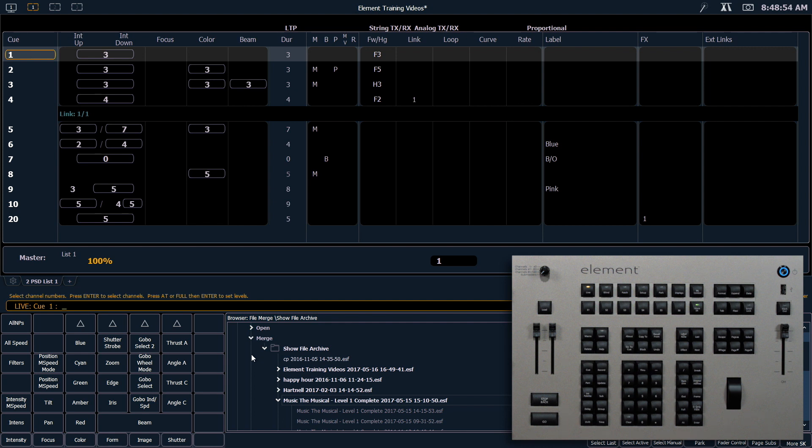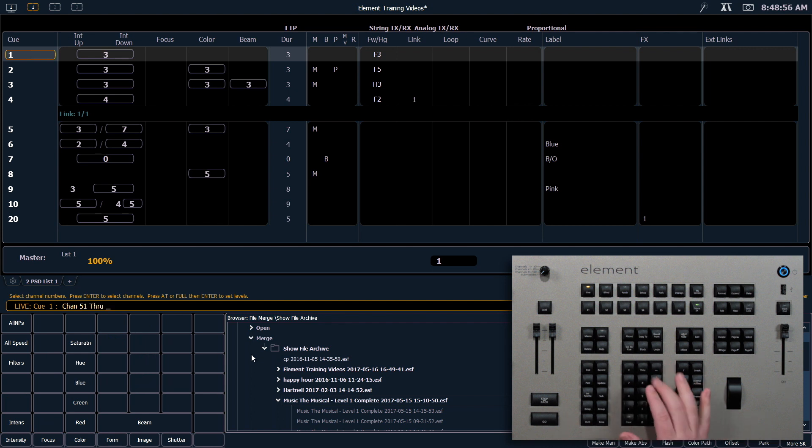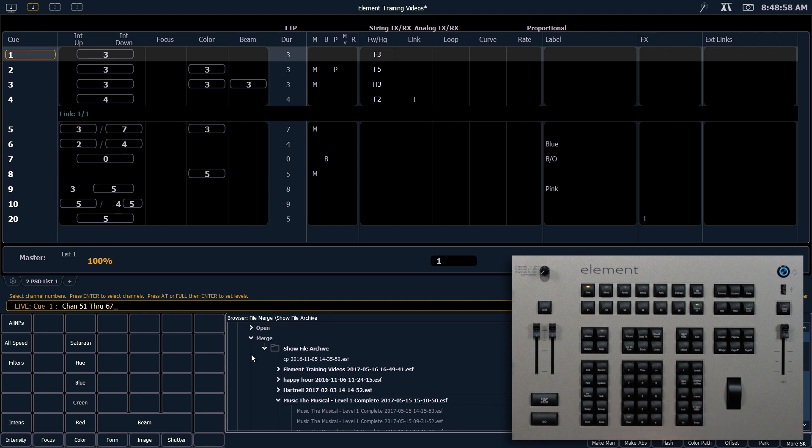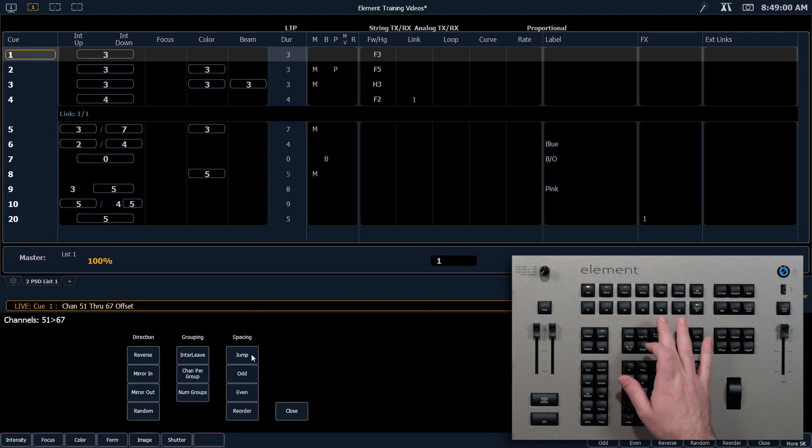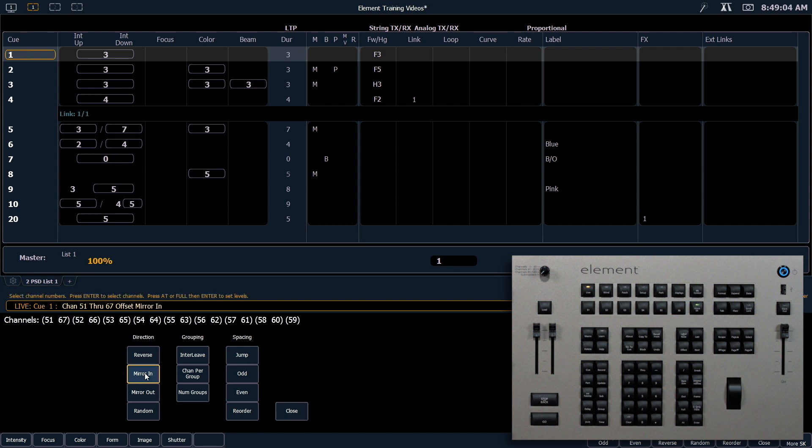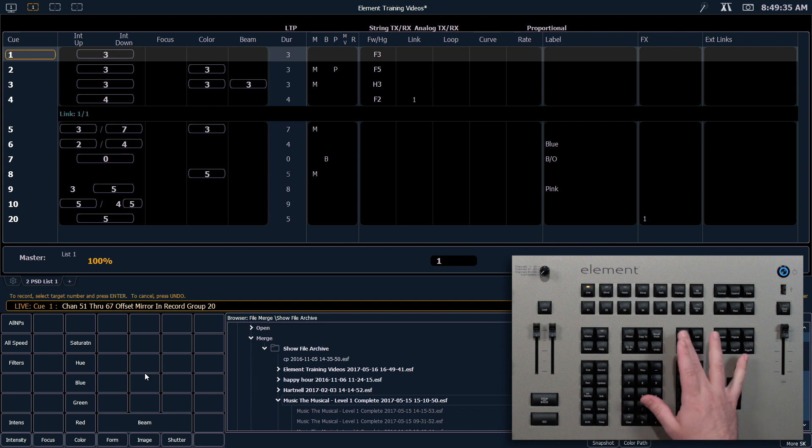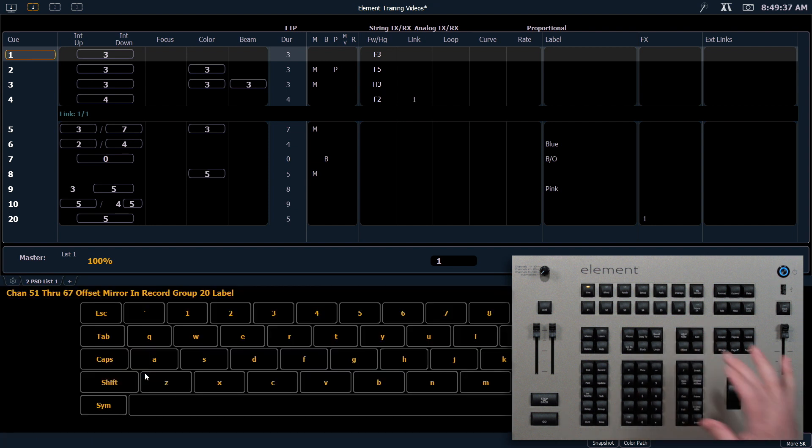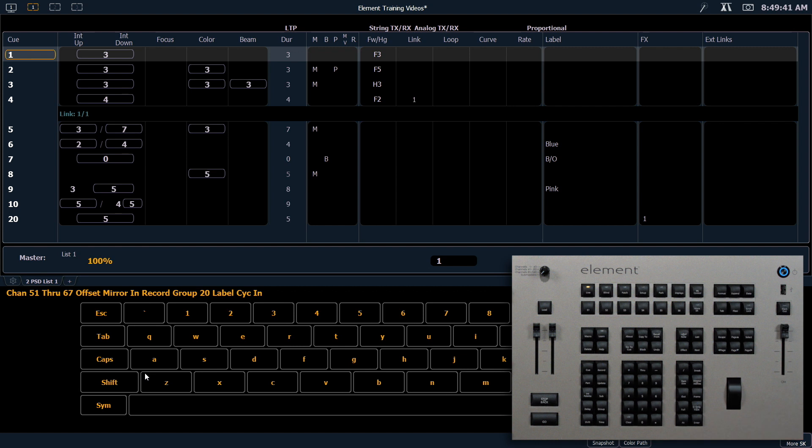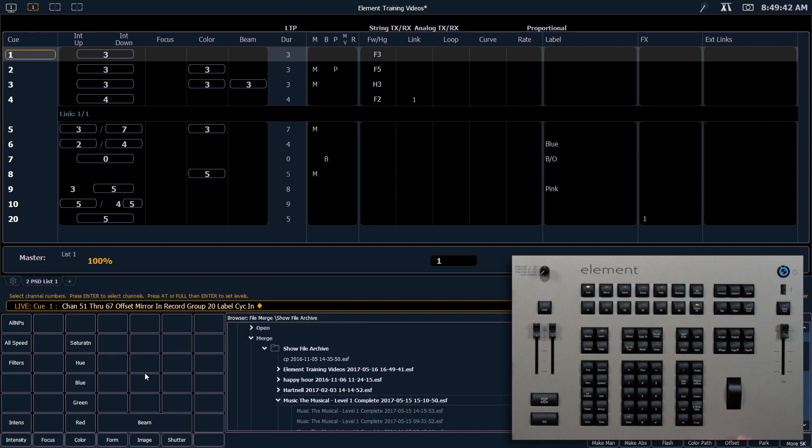And for today's example, I'm going to say 51 through 67 offset mirror in, which grabs my channels and mirrors them from the outside toward the center. And now I can save this. So I'm going to say record group 20. And I'm going to label that while I'm here. Psych in. And now I'm going to hit enter.